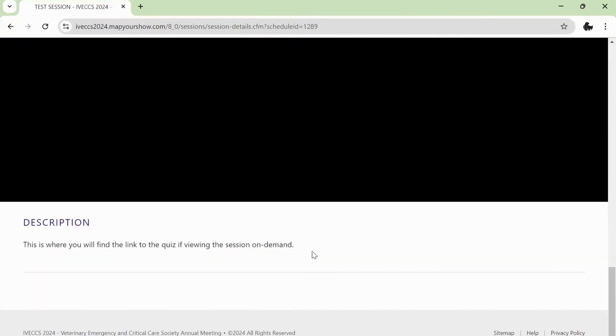If you are watching on-demand, the link to the quiz will be in the session description. You must pass the quiz in order to receive CE.